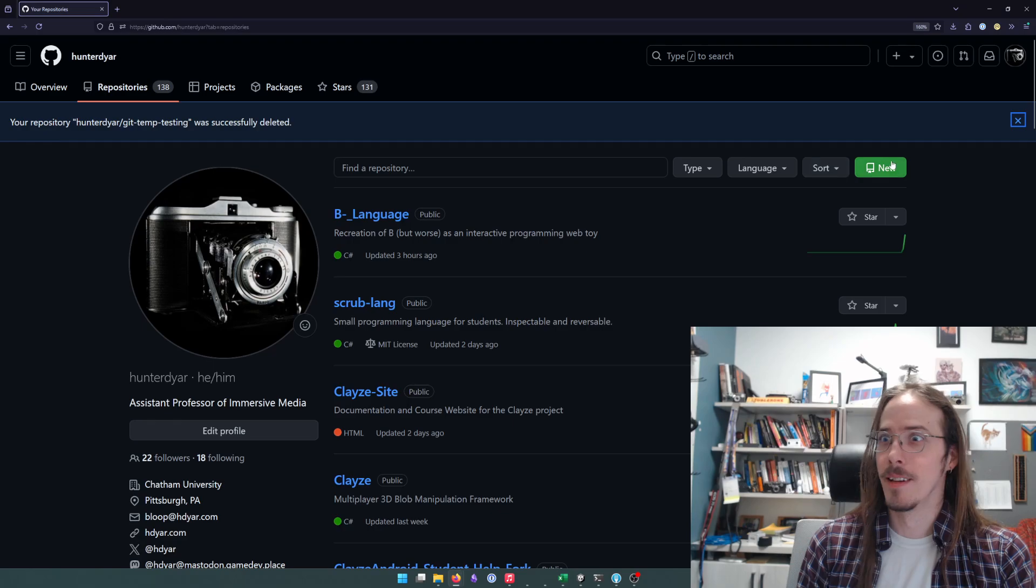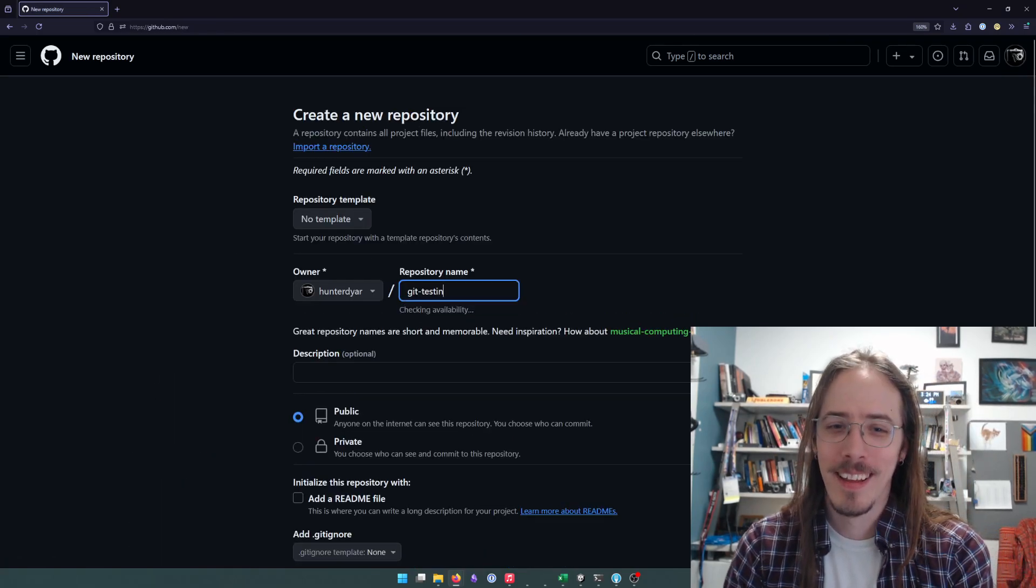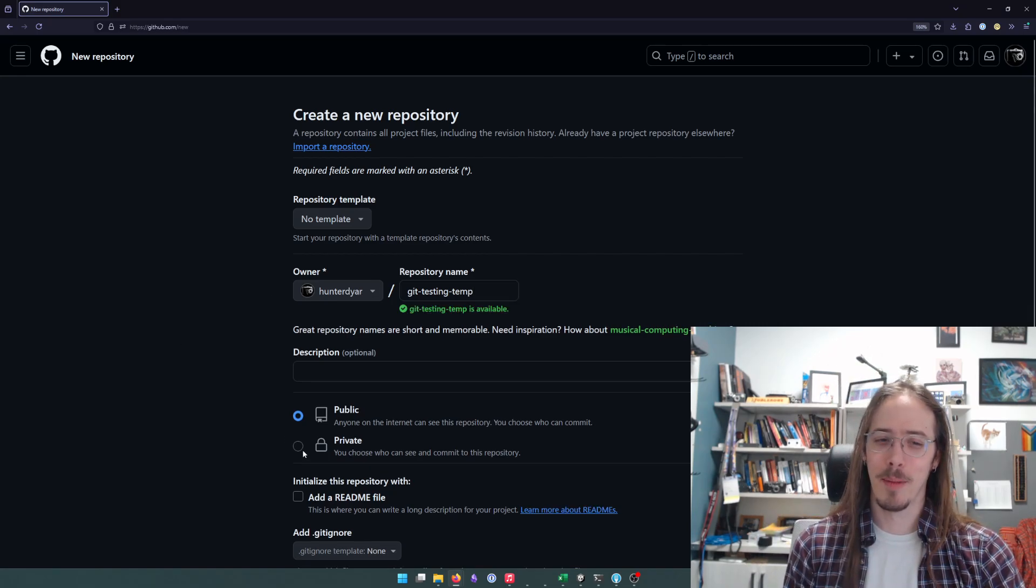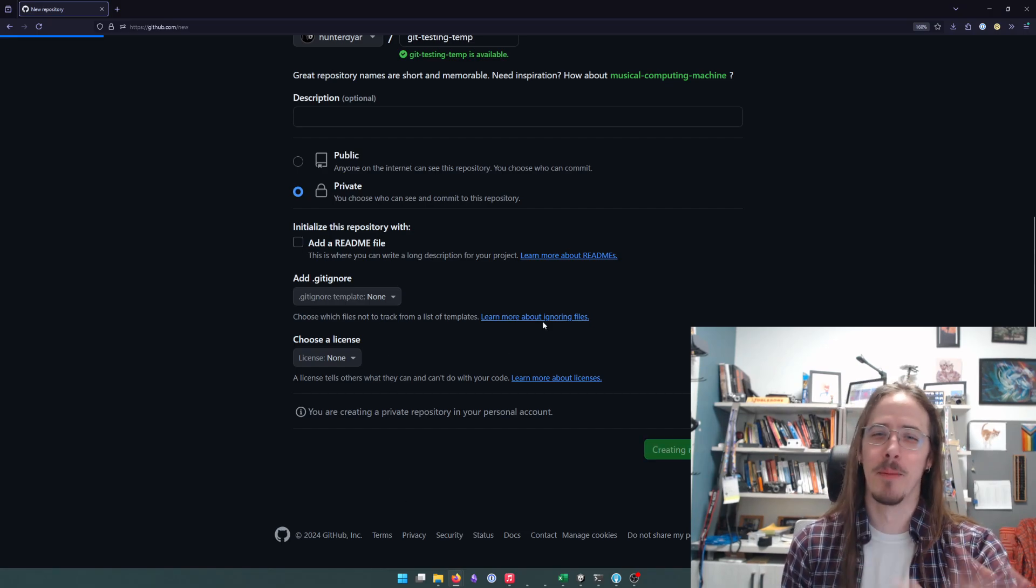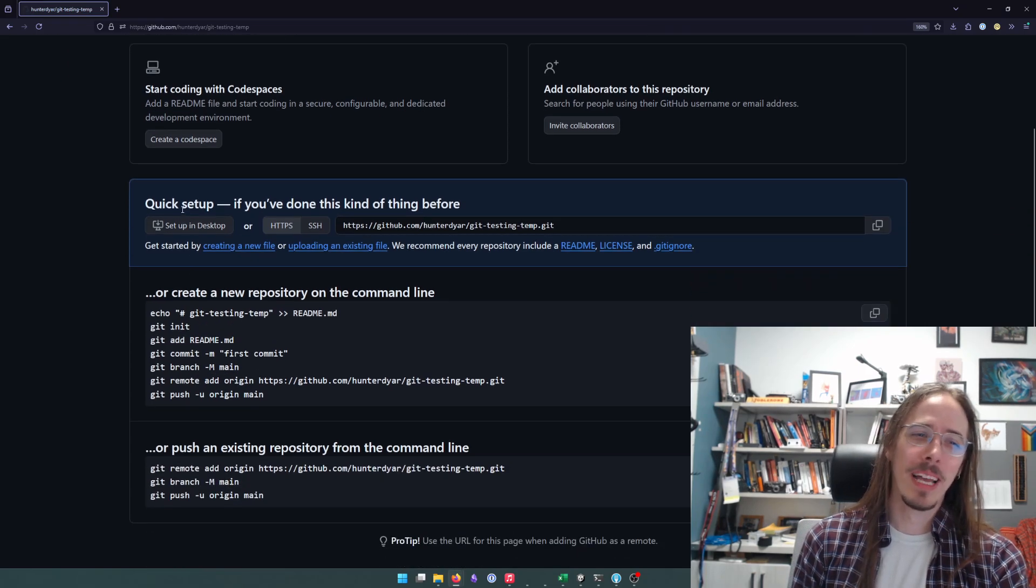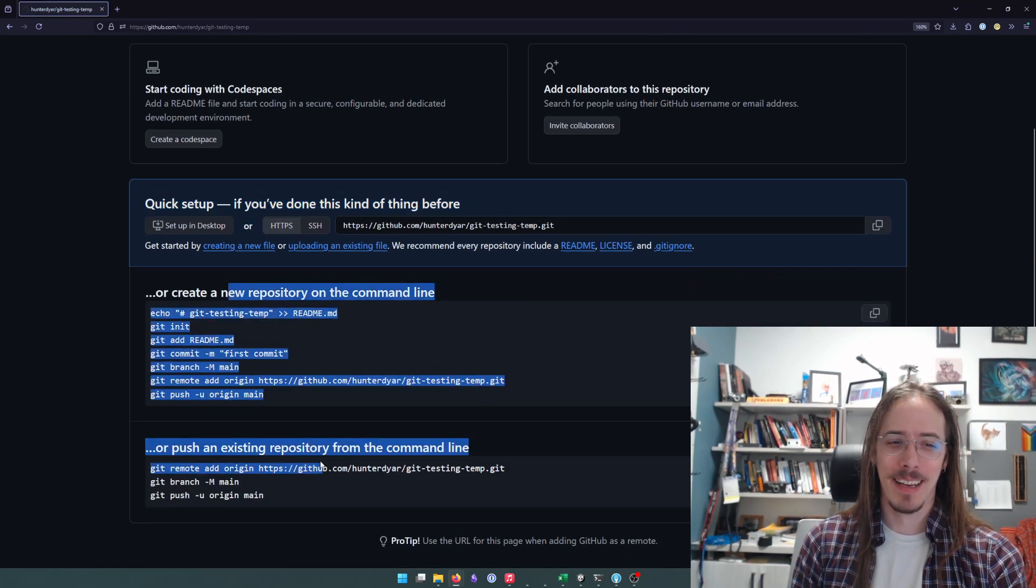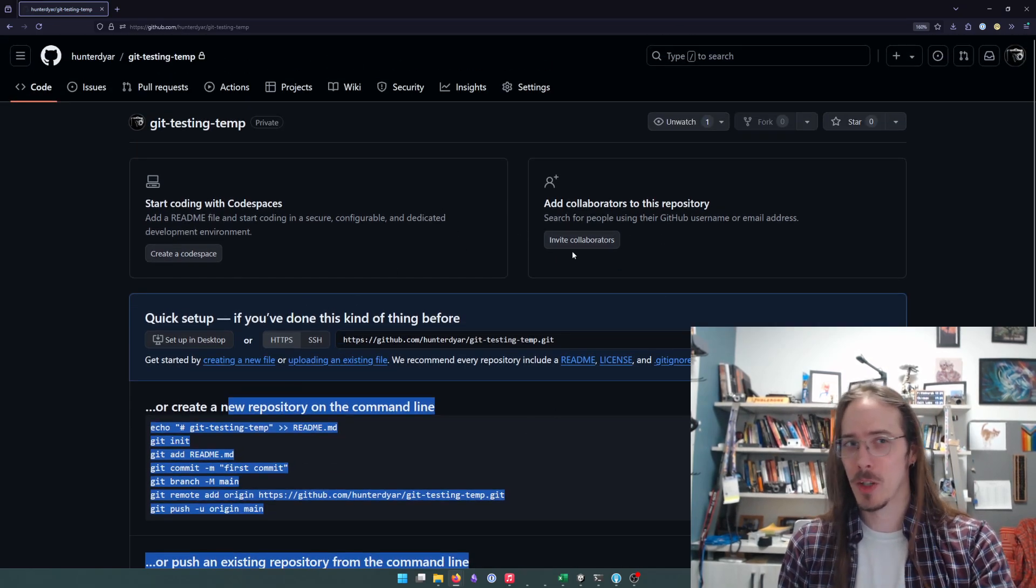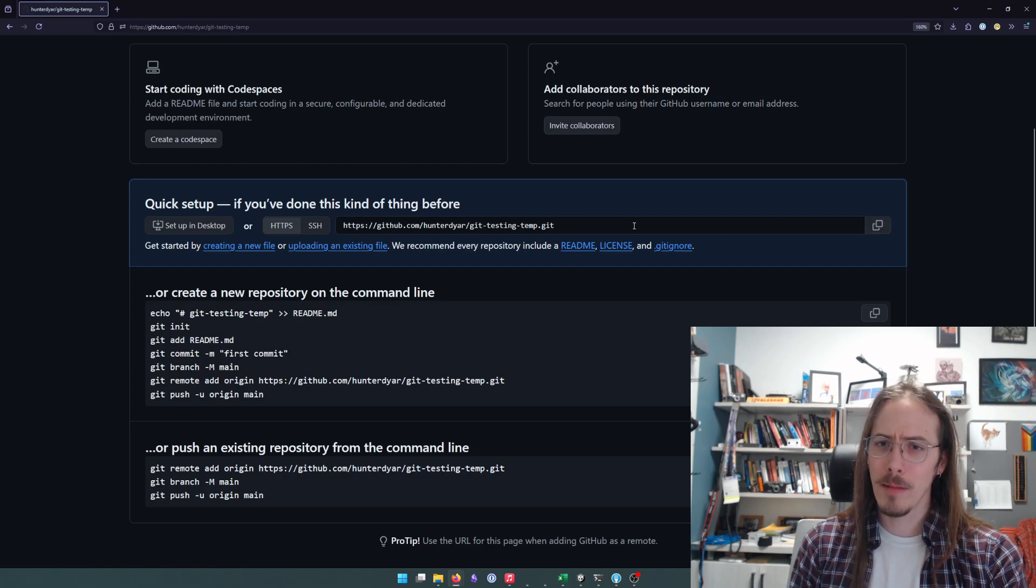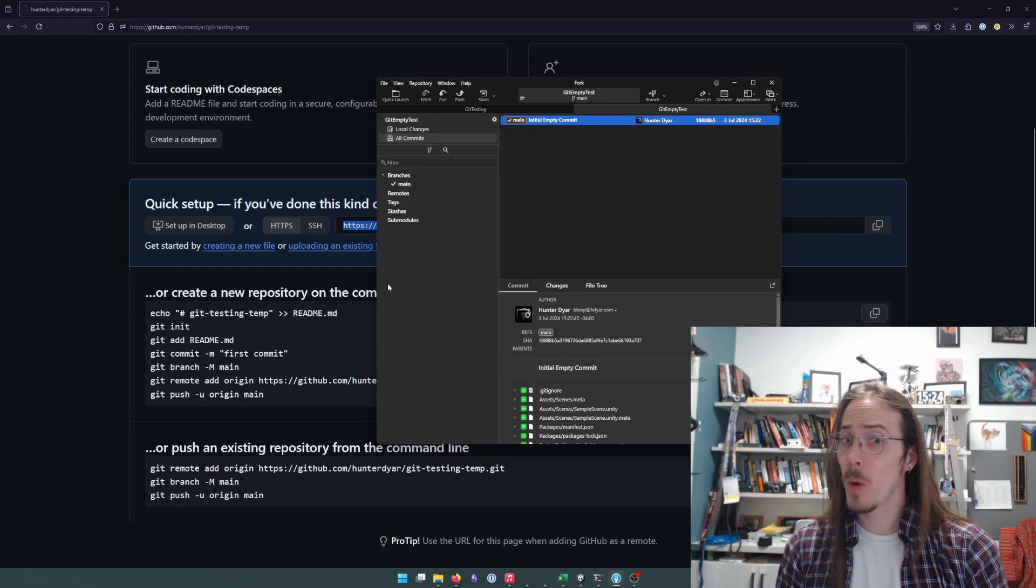Yes, I deleted it. Okay. New project. Git testing tempo. I named it something else this time. We'll make it private. We won't press any of these buttons and we'll make it. And we'll know we've done this successfully when it shows us this little quick setup text when it's asking us how do we want to initialize it.